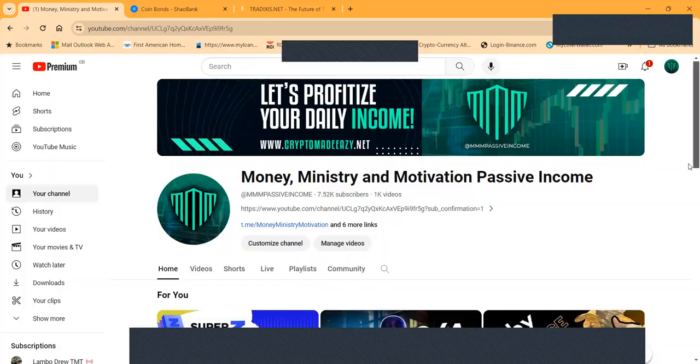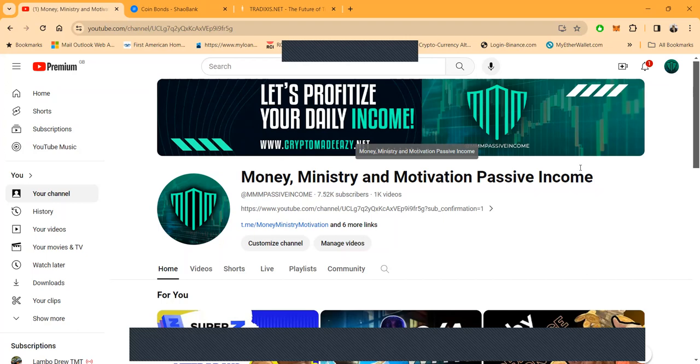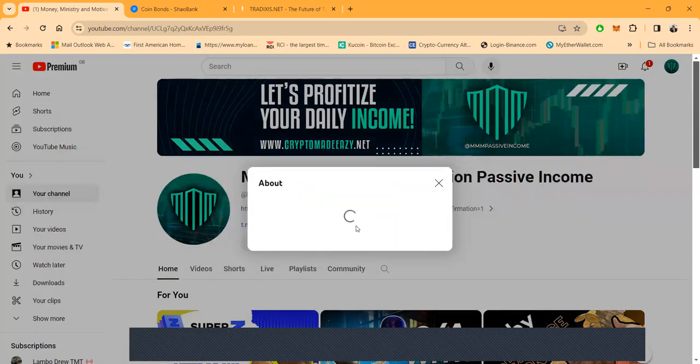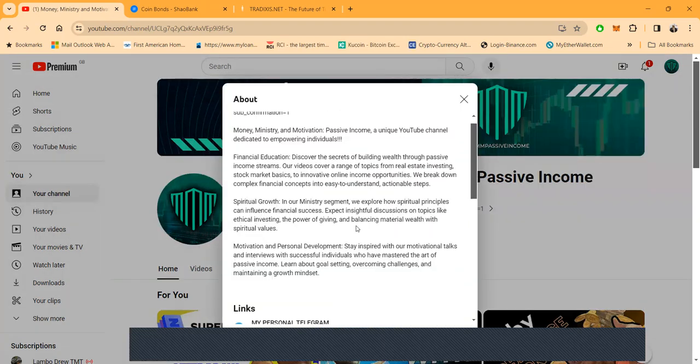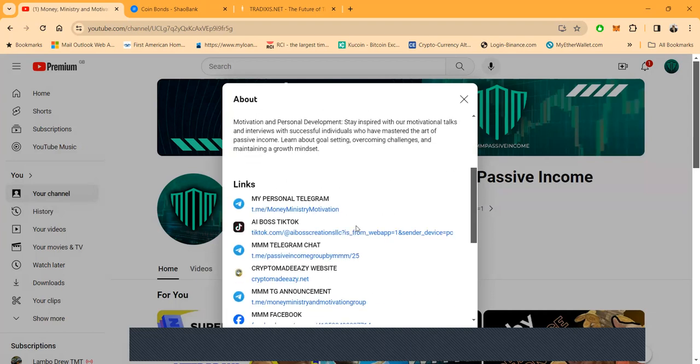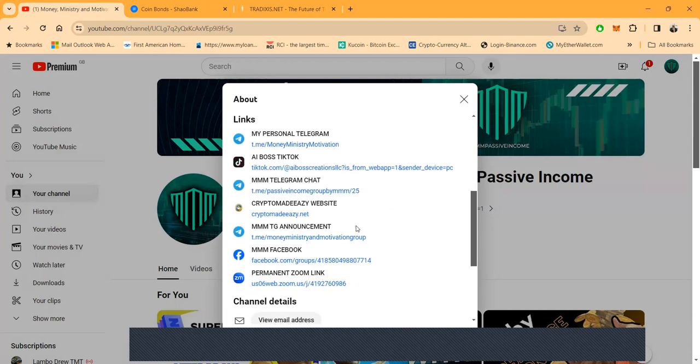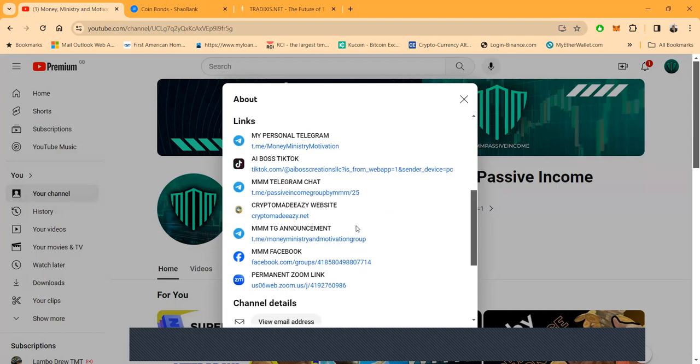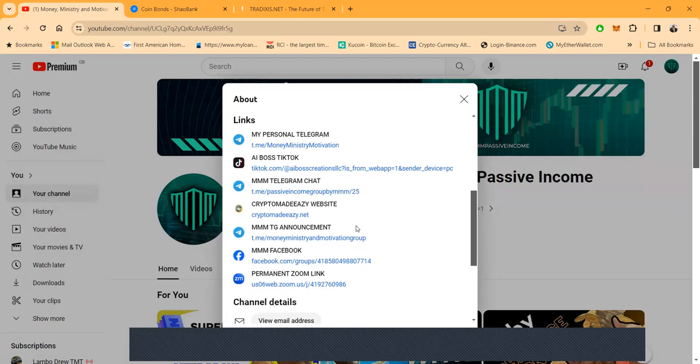Or play with gamble money or crypto money. While I'm talking folks, pay attention to my YouTube channel: Money Ministry and Motivation Passive Income. And then folks, if you want to get in contact with me, come and click. Here's all the links right here you can get with me.